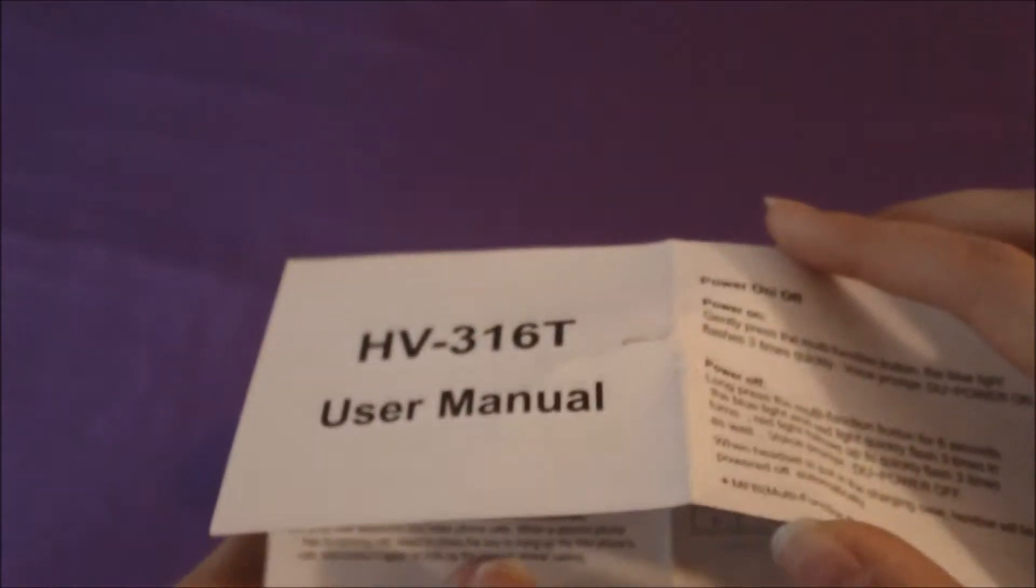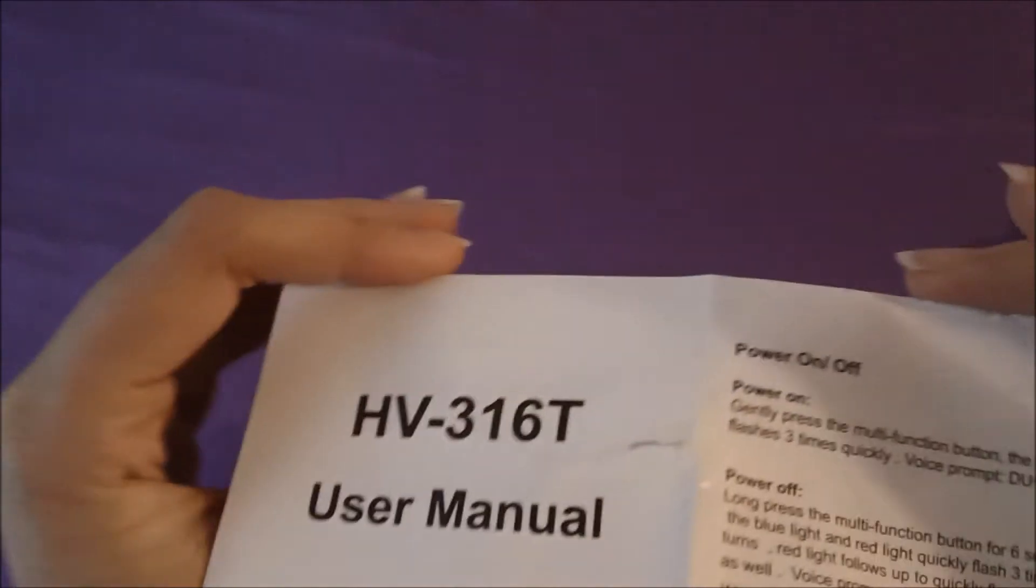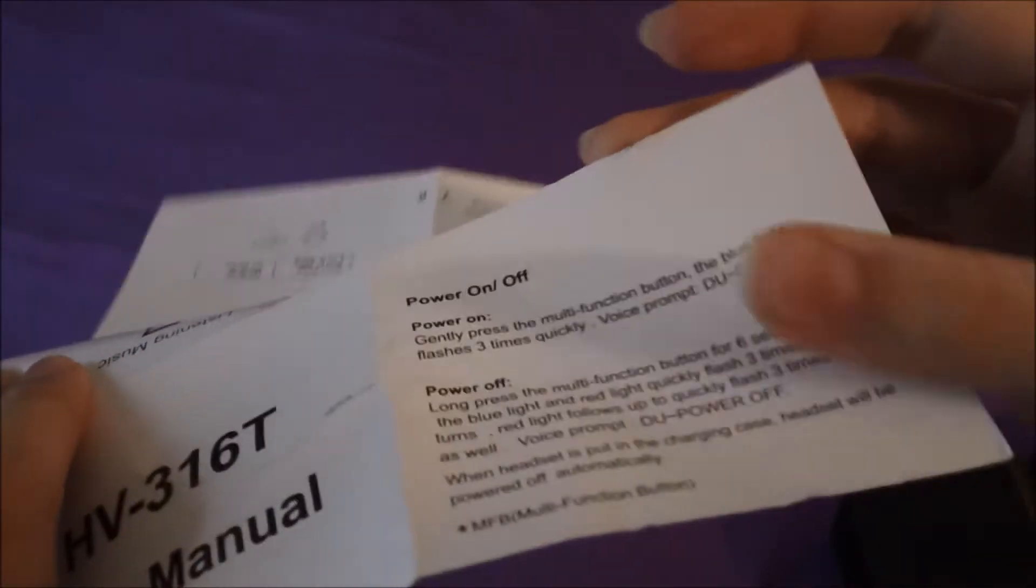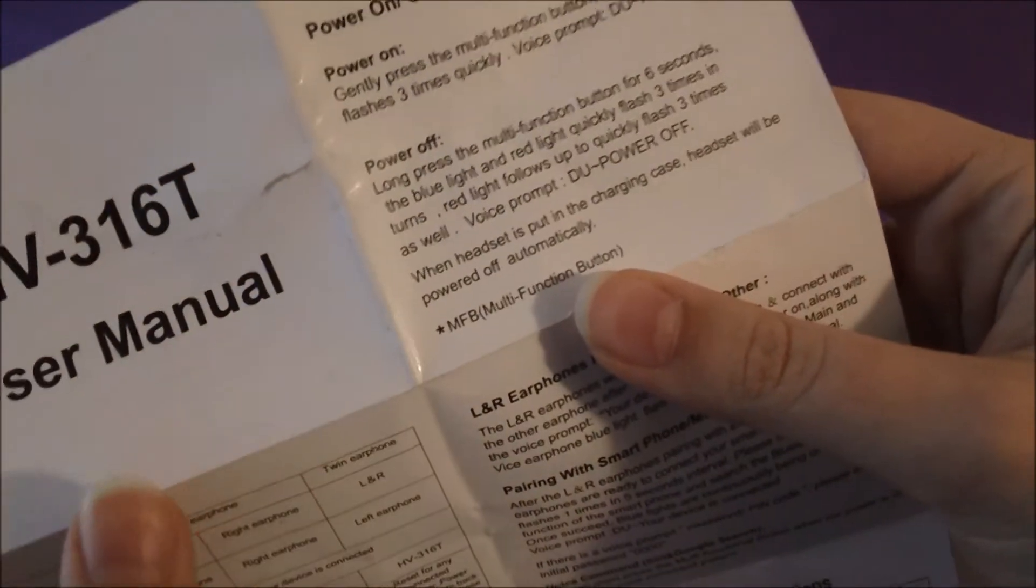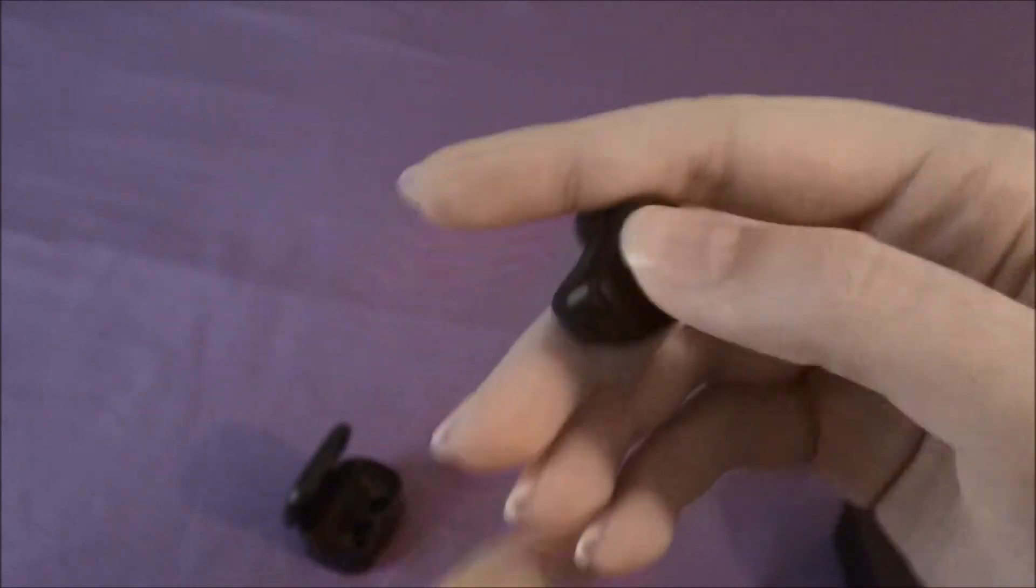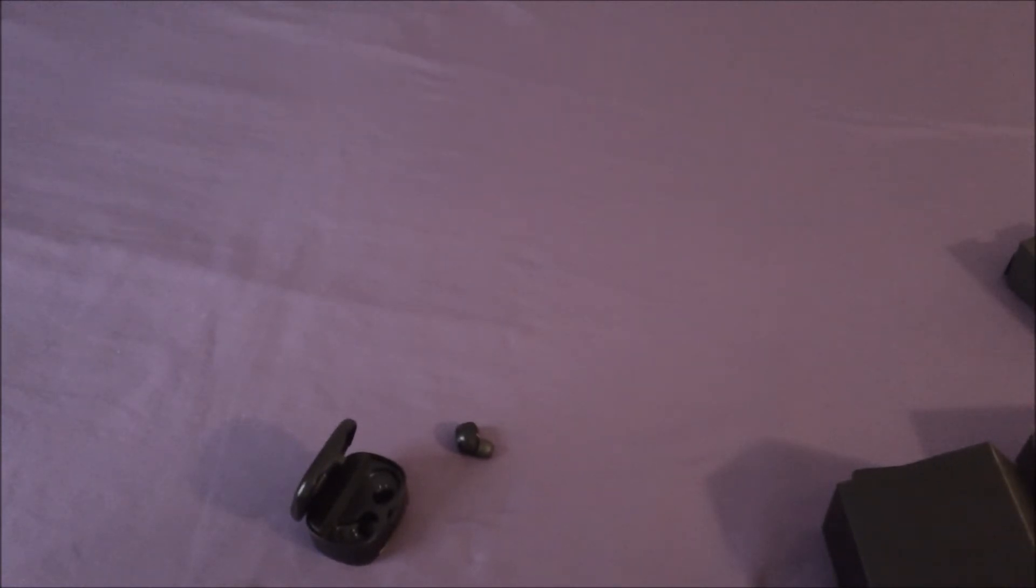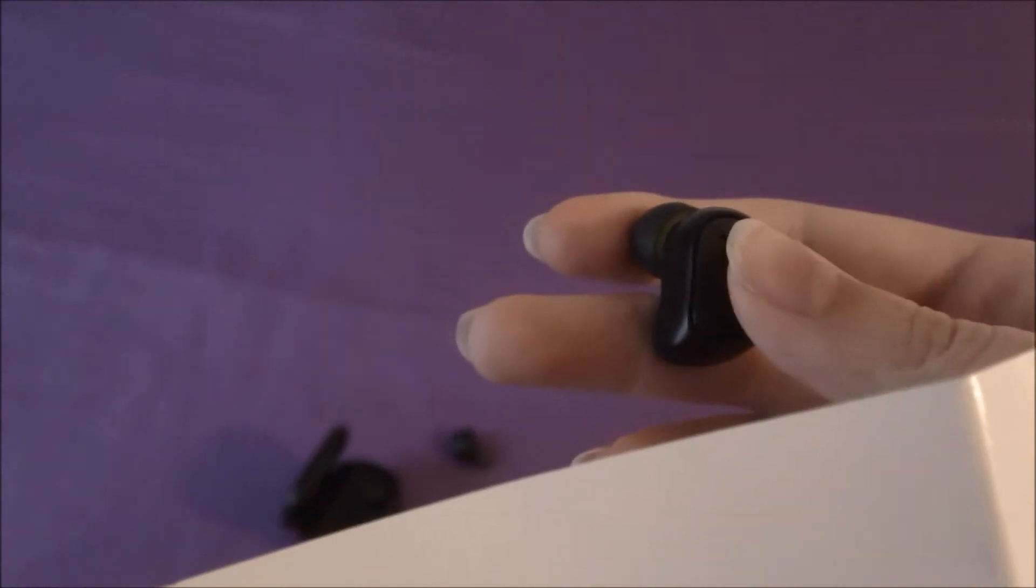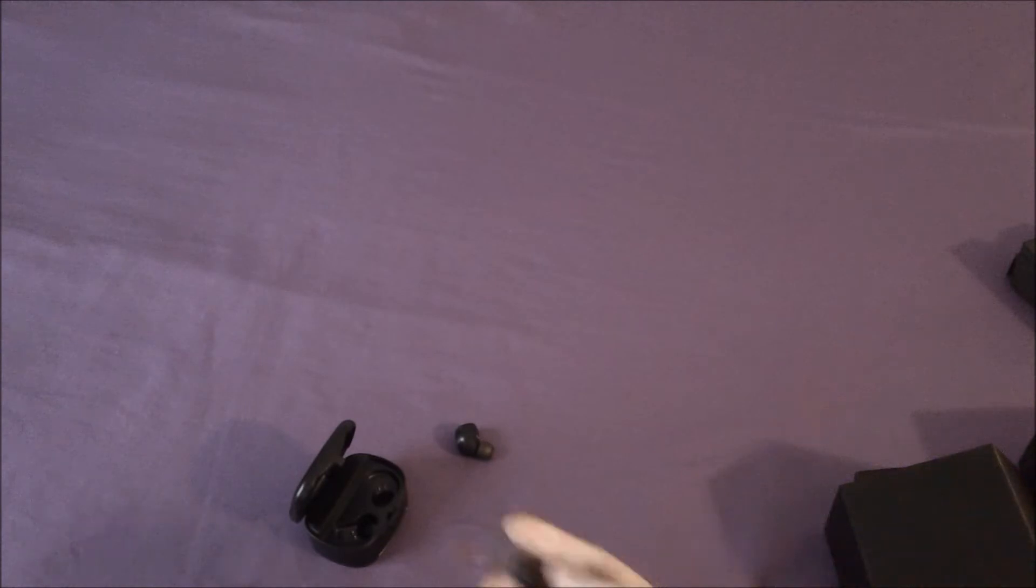The model number is HV316T. It tells you how to power them on and off. To power on, you press this little multifunction button right here three times quickly and it will say power on. To power off, long press it for six seconds and the blue and red light will quickly flash three times. Also, when you put them in the charging case, they'll be powered off automatically.